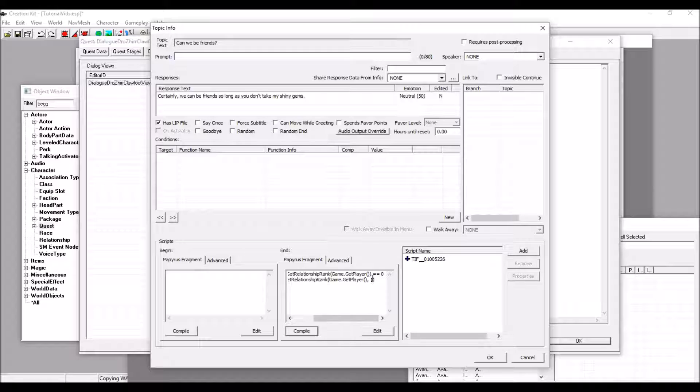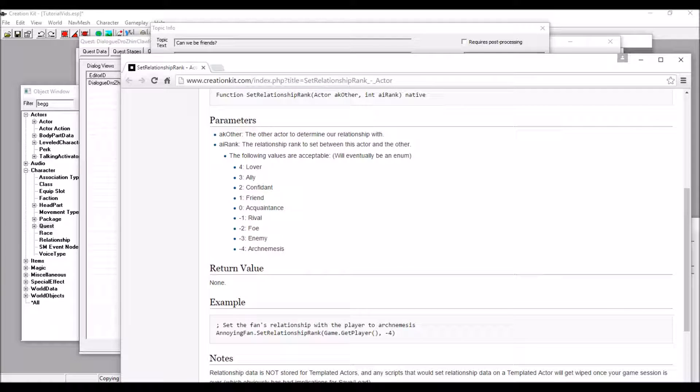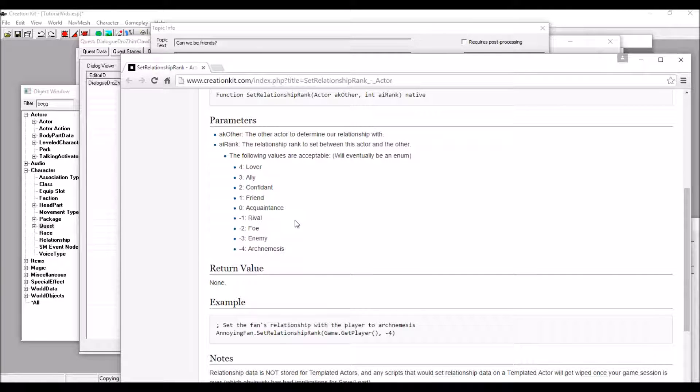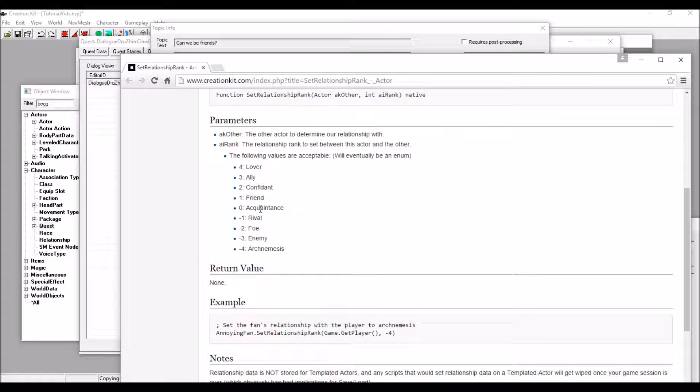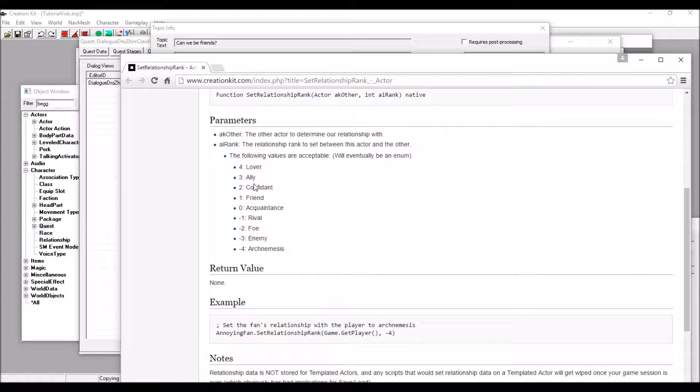Now, let me explain these numbers here, 0 and 1. Right here, we have these numbers. 0 is acquaintance. You neither dislike the actor or like him, and it's the same for him. 1, friend. 2, confident. 3, ally. And 4, lover.